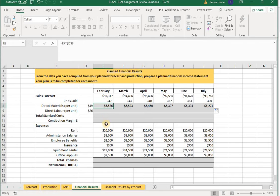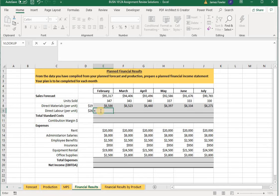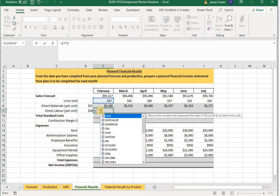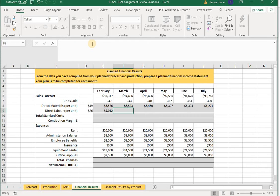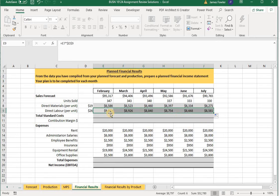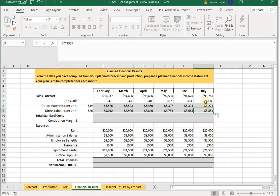Now let's calculate direct labor with a similar formula. We'll take the value in E7 (our forecasted units to be sold) and multiply it by the value in D9 (our labor cost per unit of $26), making D9 an absolute cell reference as well. Tab over, select the cell, grab the fill handle, and drag it across. Let's check the July result: J7 is our 330 units times D9 at $26 — that formula is correct and everything copied over properly.